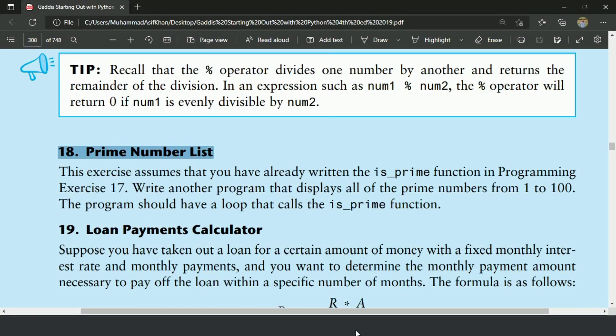Welcome guys, in this video I will write the program for the 18th exercise of chapter 5. This program will use the function that I created in the previous exercise 17.